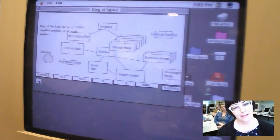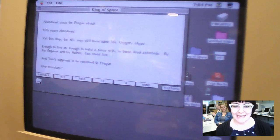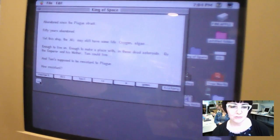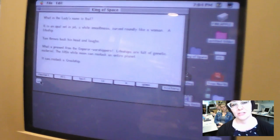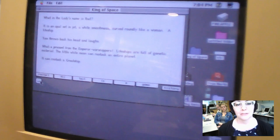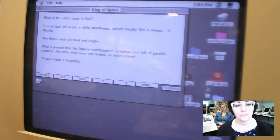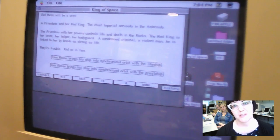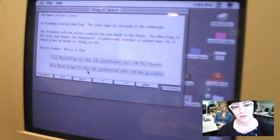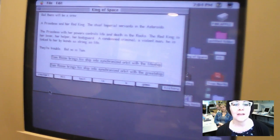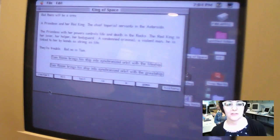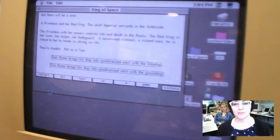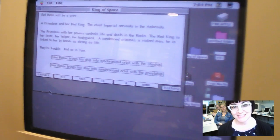So when you back out of this screen, you get more information about the plague, about the ship. Look at this beautiful animation there. You get an explanation of the life ship versus the great ship. Life ships are full of genetic material. The little white moon can restock an entire planet. It can restock a great ship. So when you go to the next screen, you're at one of the first choices you get to make. You learn more about the priestess and her red king. The priestess with her powers controls life and death in the rocks. The red king is her lover, her helper, her bodyguard, a condemned criminal, a violent man. He is linked to her by bonds as strong as life. They're trouble, but so is Tam.